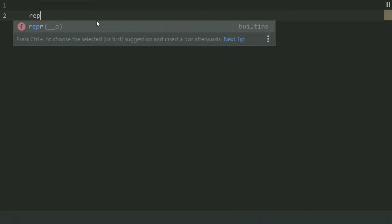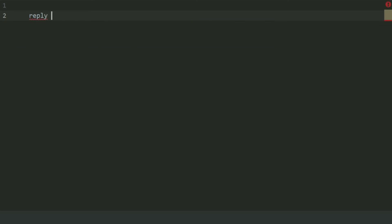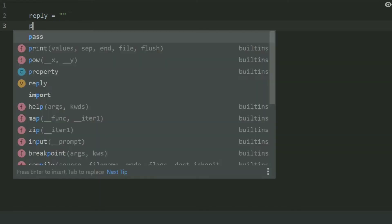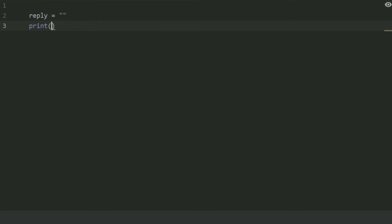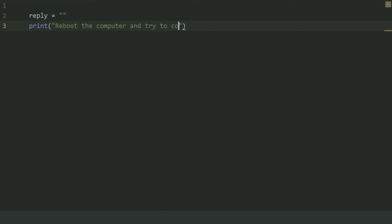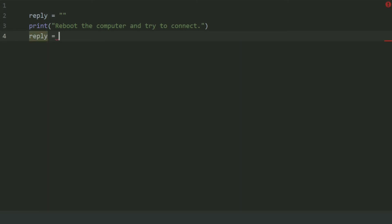Create a variable reply and set it equal to an empty string. Print: 'Reboot the computer and try to connect.' Now set reply equal to input: 'Did that fix the problem?'